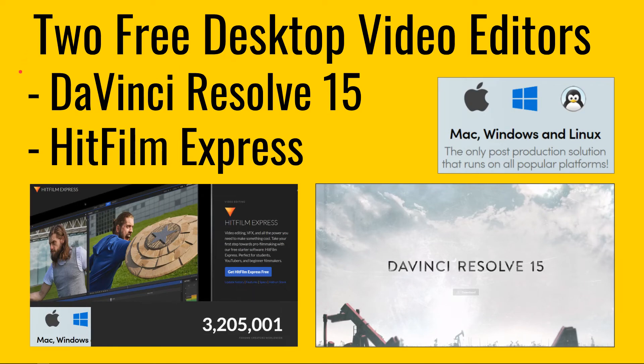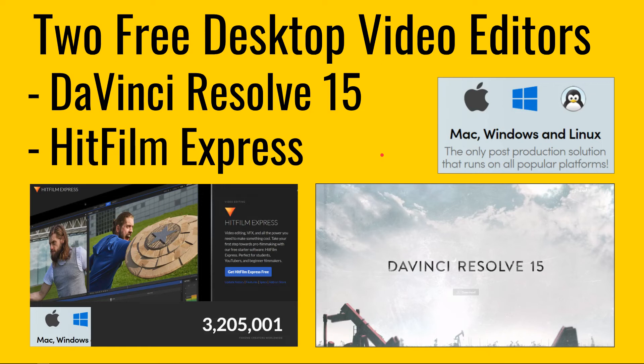DaVinci Resolve 15 and HitFilm Express. Both of them, which is exciting for me as somebody who helps people learn. And that is that both of these are free, but both of them are available on Mac and Windows. Remember, I am a Windows 10 user. I don't touch Macs at all.